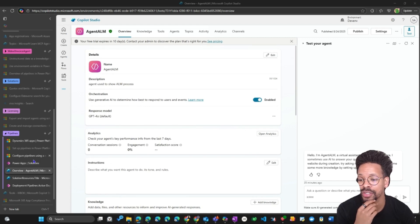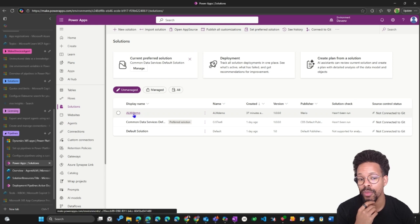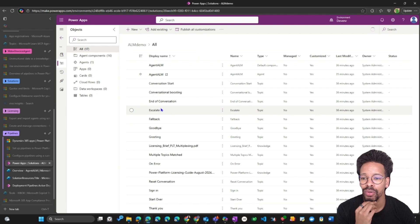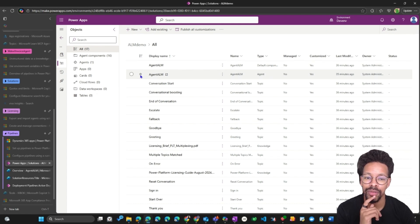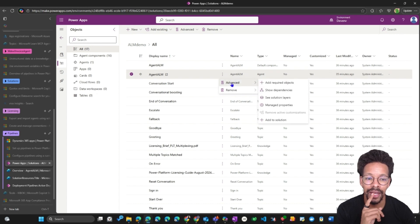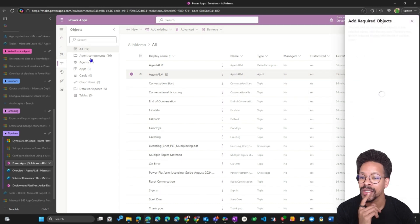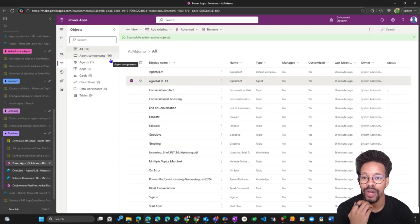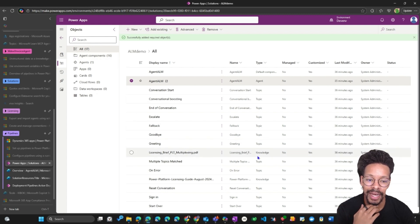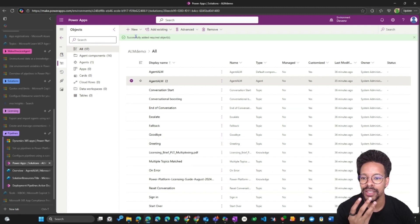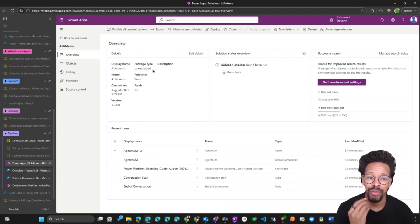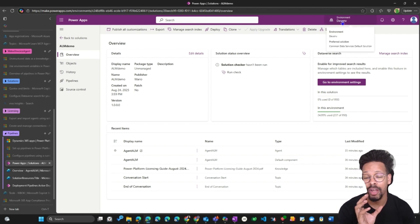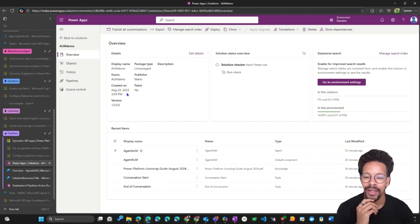The agent is using generative orchestration and it's in a solution called 'ALM Demo'. Jumping into ALM Demo, I can see the components. Remember from the last video — you have to identify the agent and do one important thing: add all required objects. Once this is added, you will see the number of components increasing. Everything has been successfully added. The package type is 'Unmanaged' — this makes sense since we are in the developer environment — and I haven't run the solution checker yet.